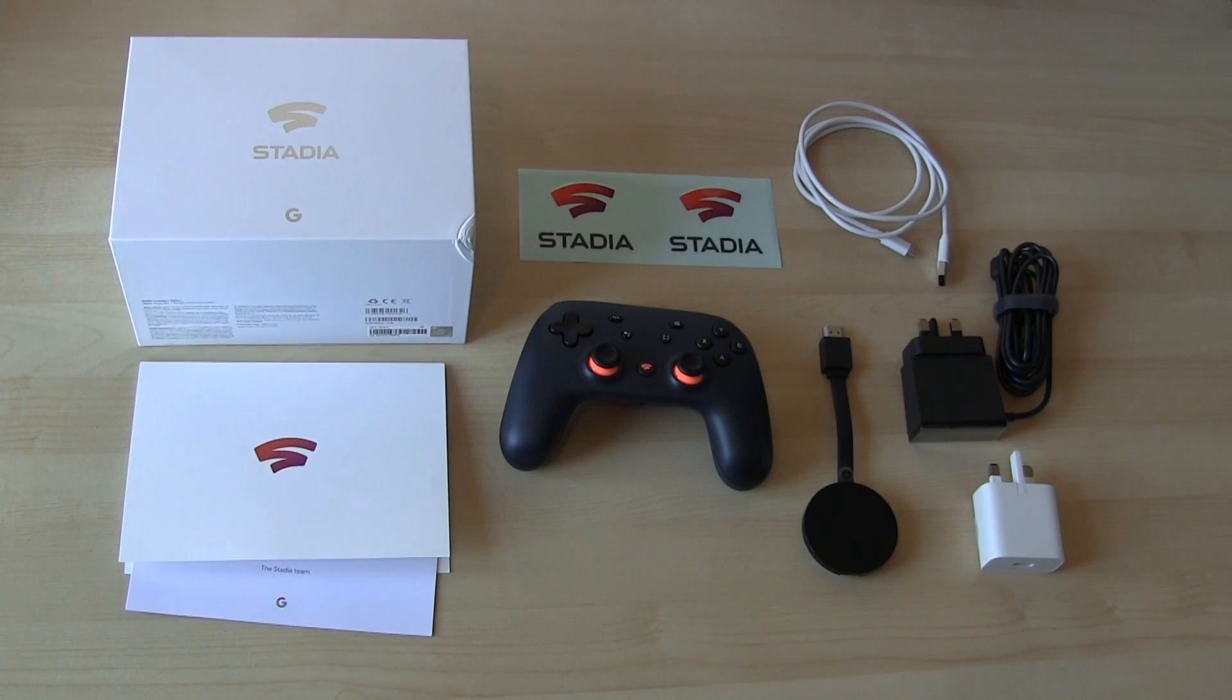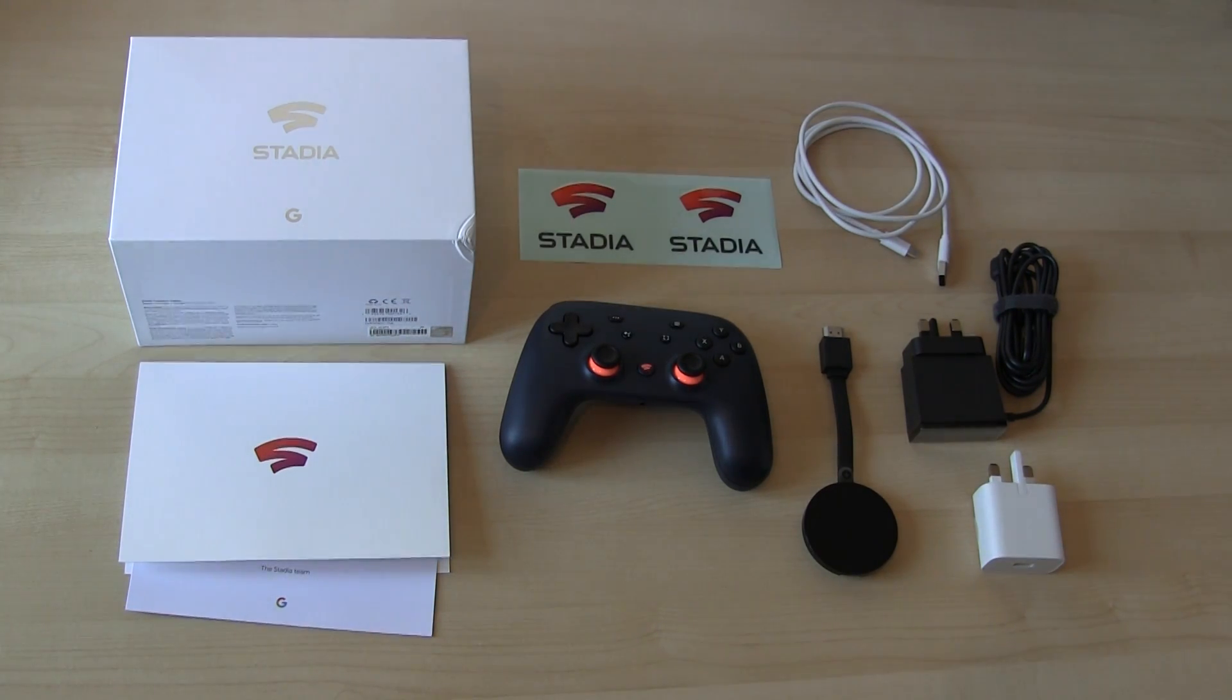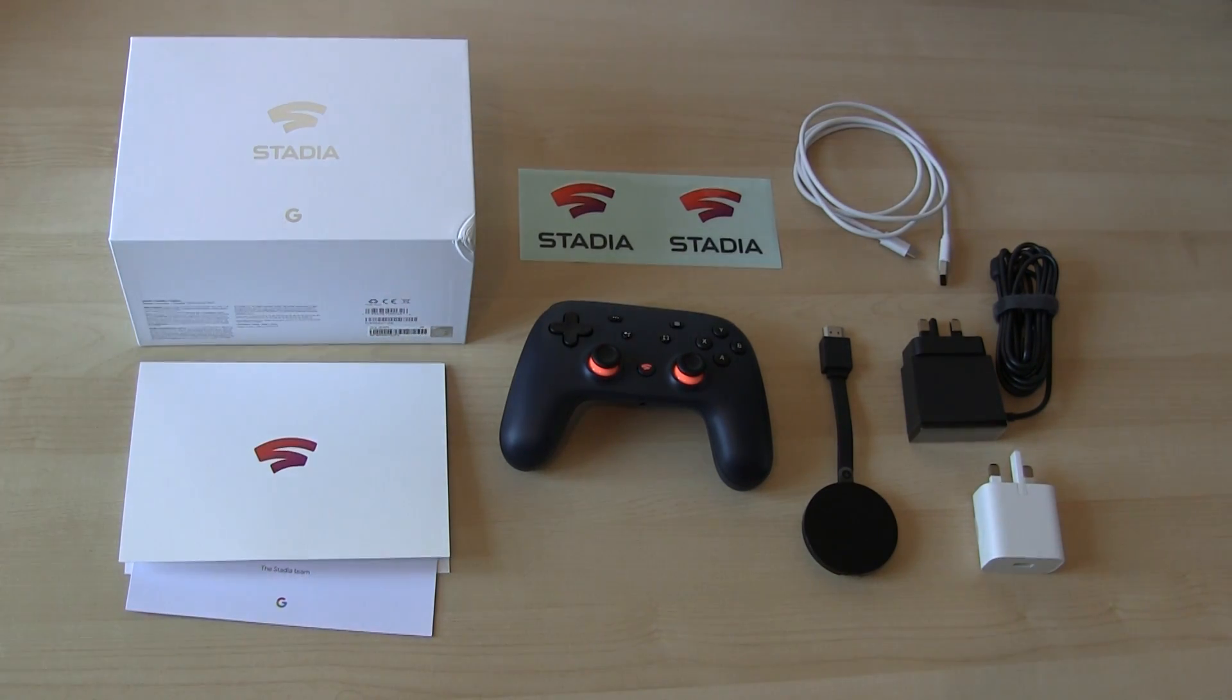Hi guys, Steve here. This is just a quick follow-up on how I'm getting on, or not so much, with the Google Stadia.